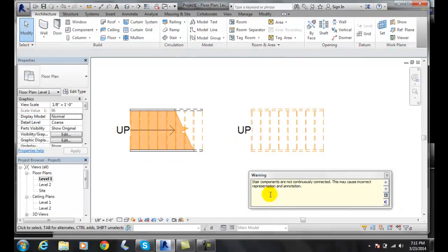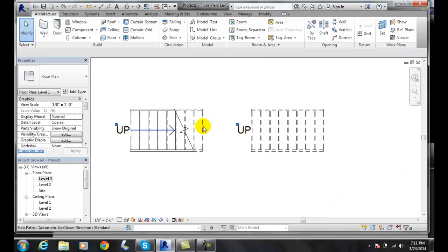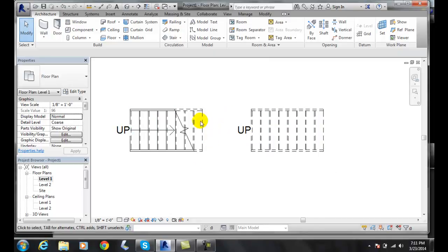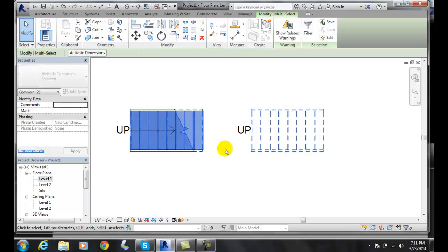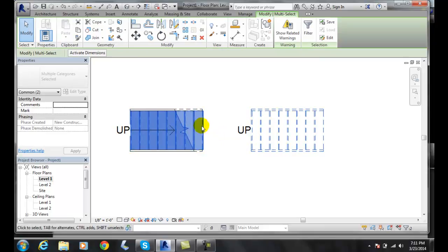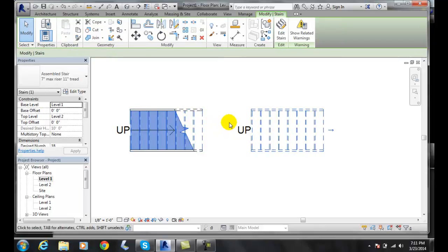The warning says they're not connected, which we know. I'll let it close and now I've got a gap between my two stairs. Not so cool. So we're just going to pick onto one of the stairs.